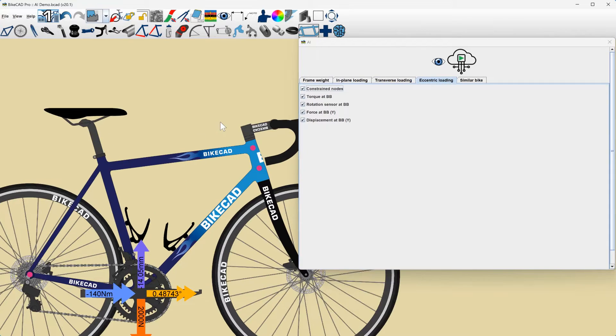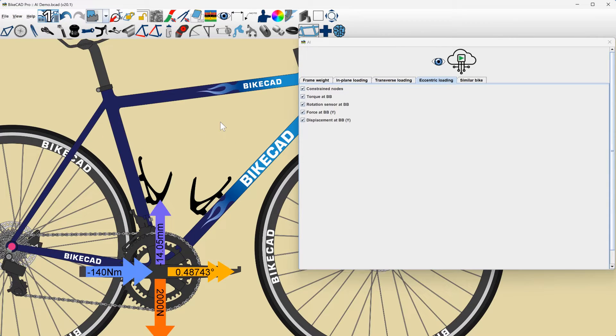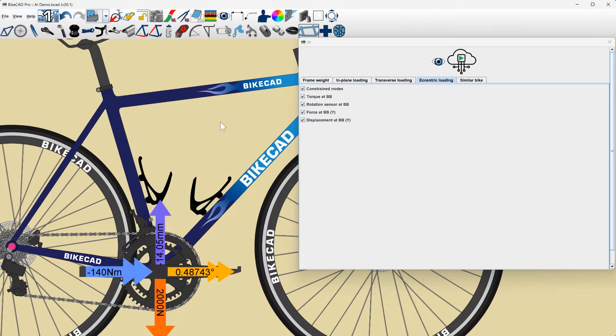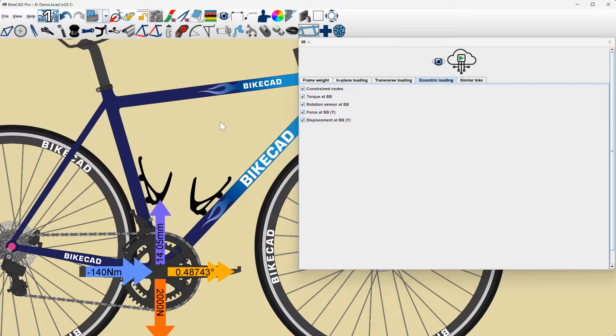Data-driven AI models can be inaccurate, especially when shown a design that deviates significantly from the training data. This means that predicted values for unconventional or unique bikes will be much less reliable.